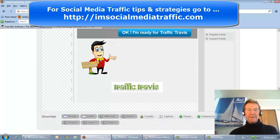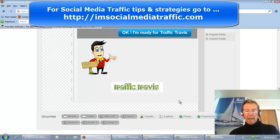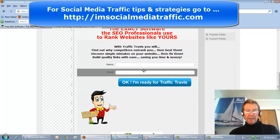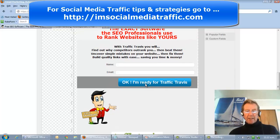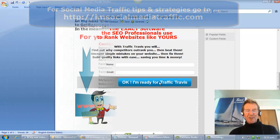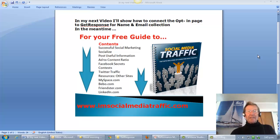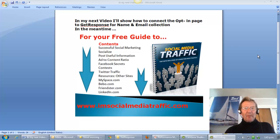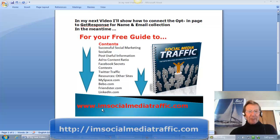That will be sufficient for part A. We'll continue in the next video to show how to connect this web form up with GetResponse's name and email fields. In the meantime, for your free guide to social media traffic you may go to my website at Social Media Traffic dot com. Thanks for watching.